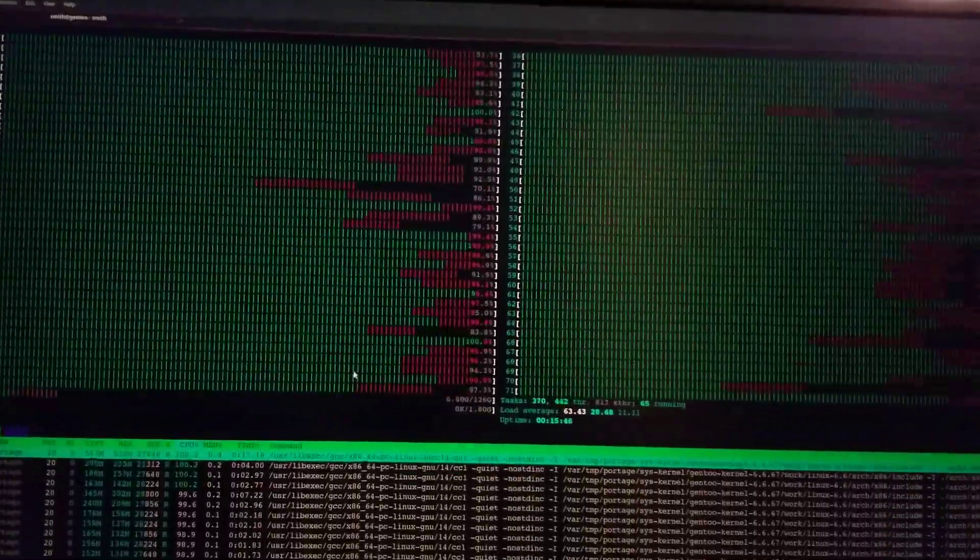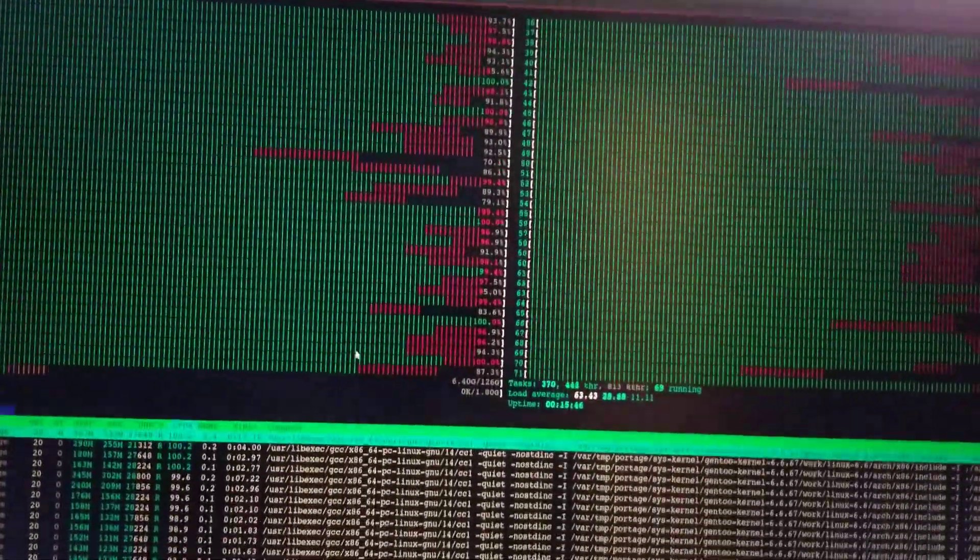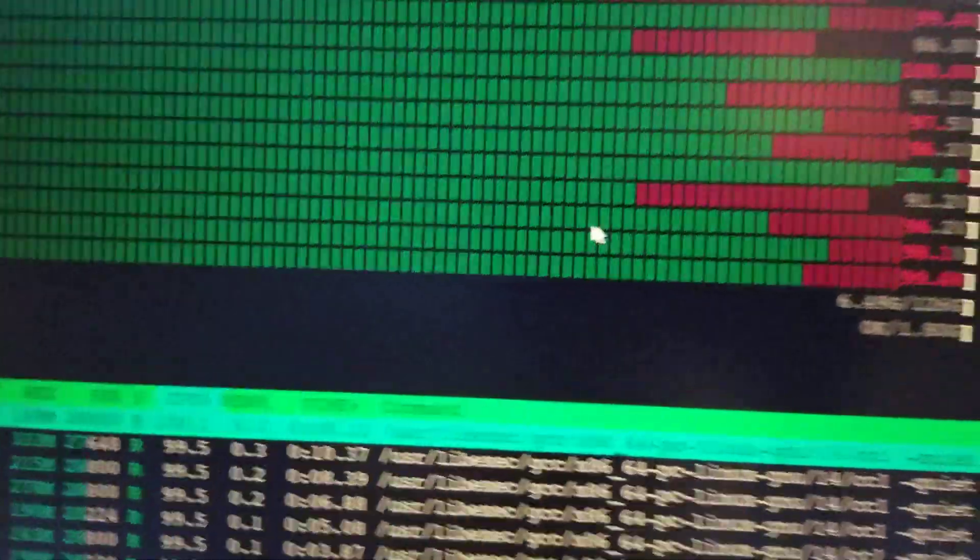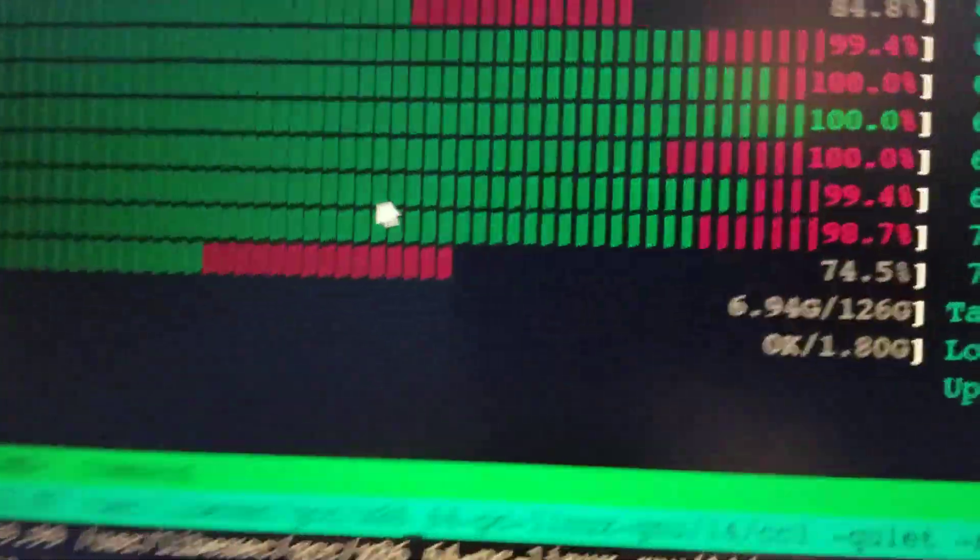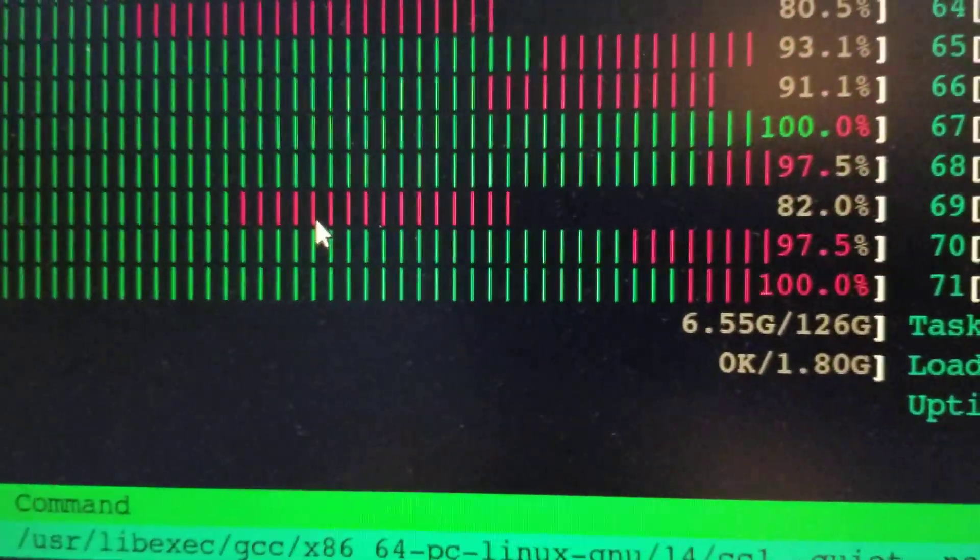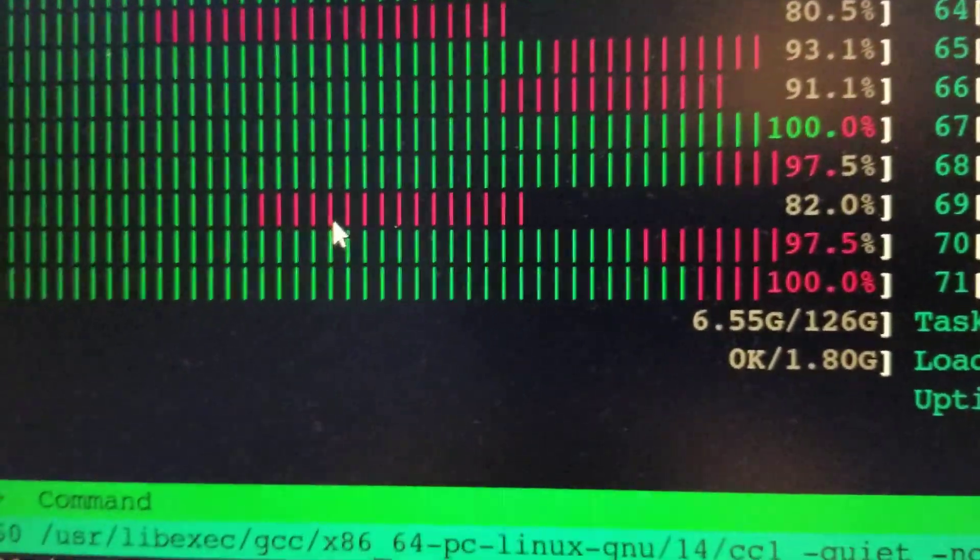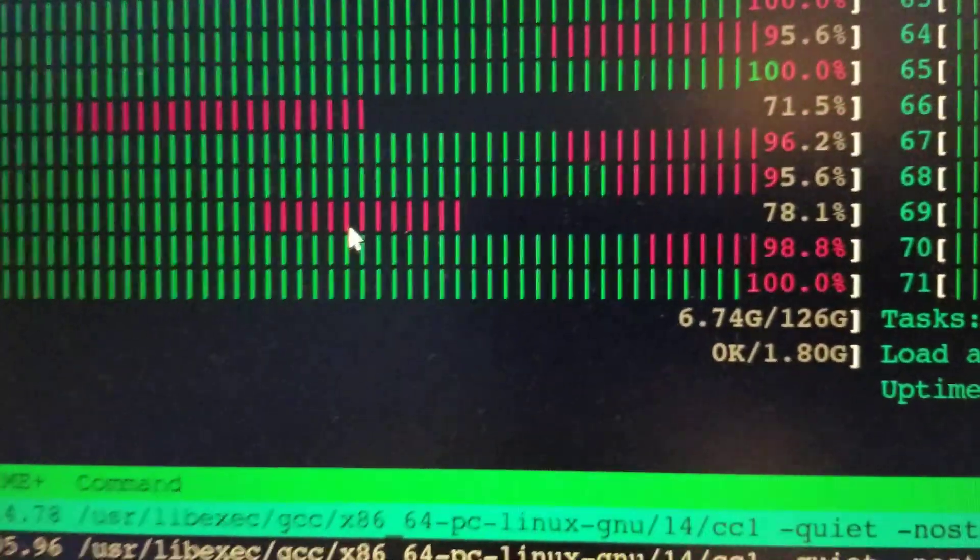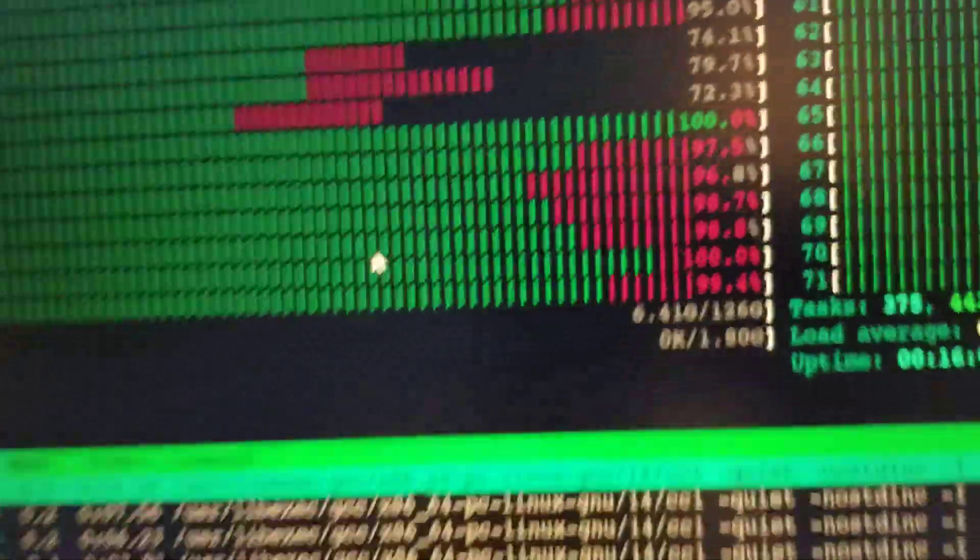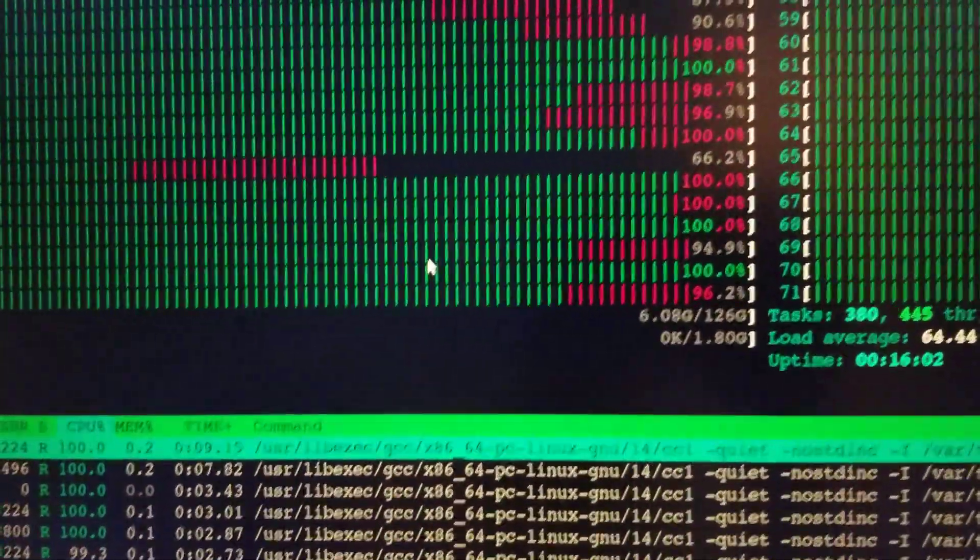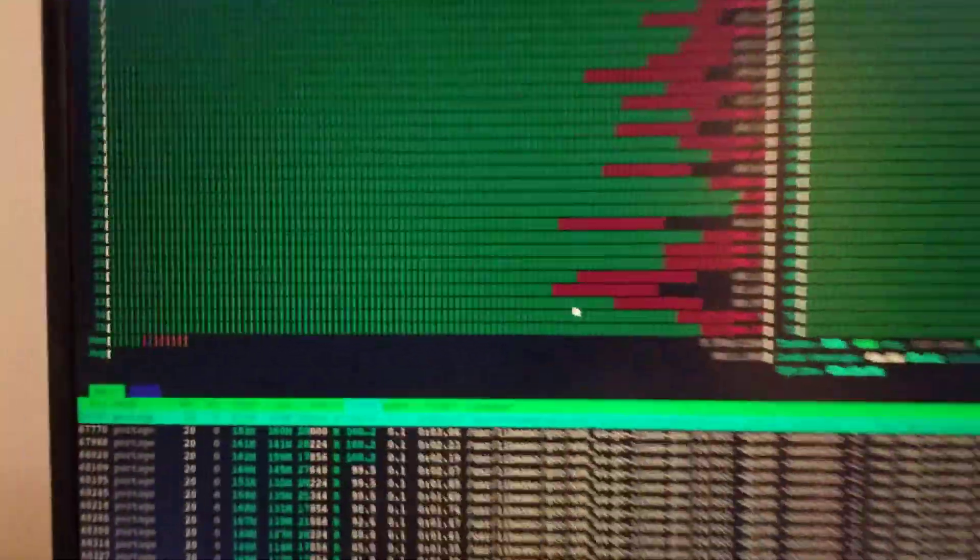You can see we're not using a lot of memory - only 6 gigs out of the 126 gigs of DDR4 2400 megahertz RAM that's on this machine.